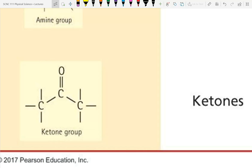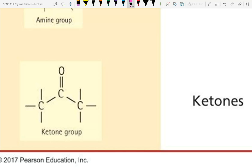Ketones are related to the keto diet. The keto diet aims to put the body into ketoacidosis by reducing carbohydrates, causing the body to produce ketones. You can tell it's working because breath develops a fruity smell from the ketones being produced. A ketone is an oxygen double-bonded to a carbon in the middle of the chain.